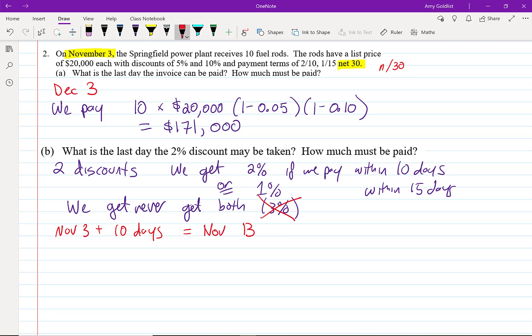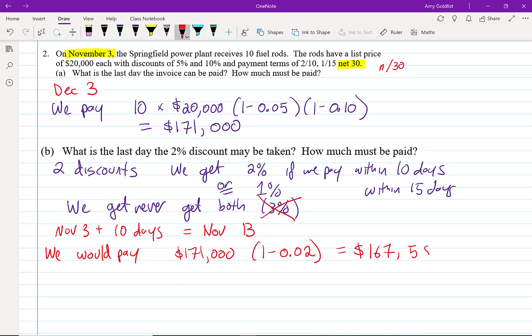How much do we pay? Well, it's $171,000 is what we're supposed to pay, but we take a bit of a discount off of there. 2% to be precise, which gives us a payment of $167,580.